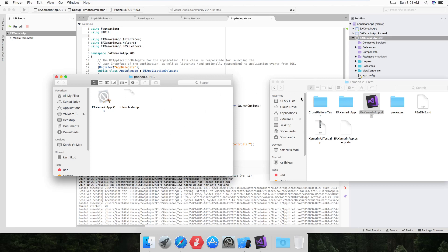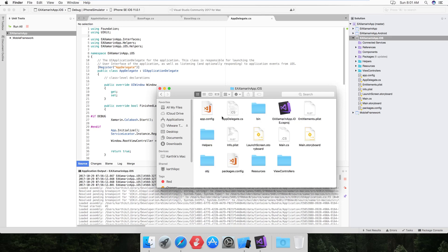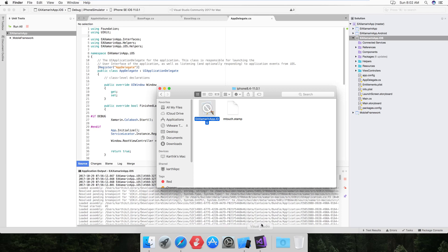These are the different versions of the app within that folder. I'm going to navigate to the EA Xamarin app, go to bin > iPhone Simulator > Debug > Device Builds, then choose version 8.4 or whichever you want, and select that to start recording. I've already downloaded and installed the Xamarin Test Recorder — it's pretty simple and straightforward.